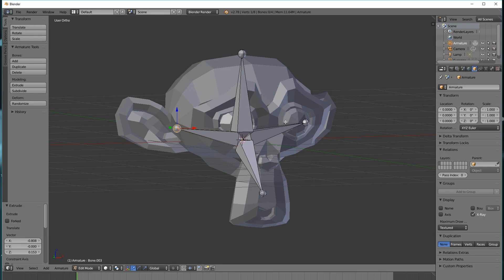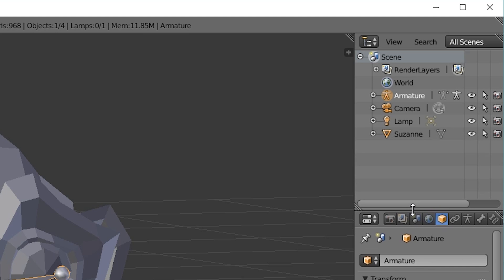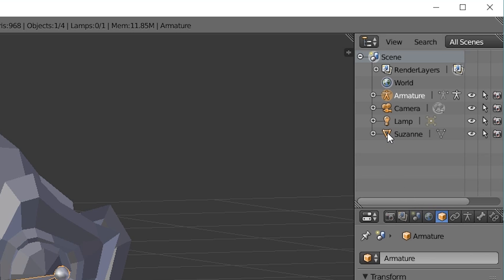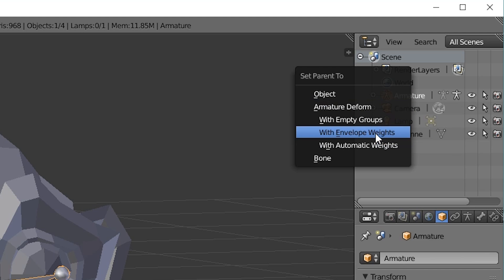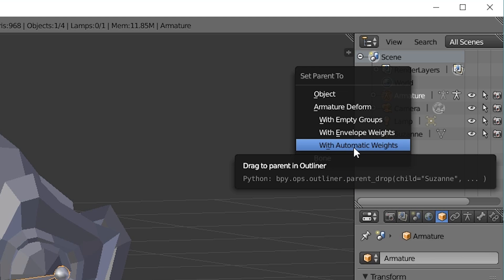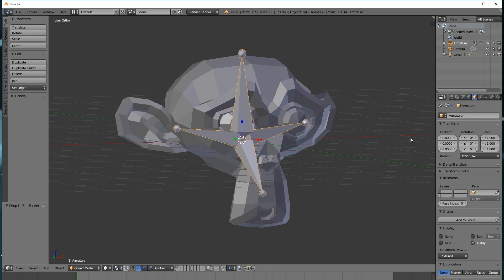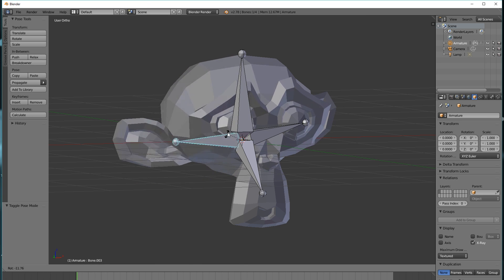I'm going to apply this armature. I hit Tab to go back into Object Mode, go up to our hierarchy, and I'm going to drag Suzanne — the name of the monkey — on top of the armature object. We get a few options: Object, Armature Deformed with empty groups, envelope weights, automatic weights, bone. We're going to select Automatic Weights because this makes it easier. Now we can go into Pose Mode from the View Modes, and you'll see that if we rotate a bone, that part of the object moves.